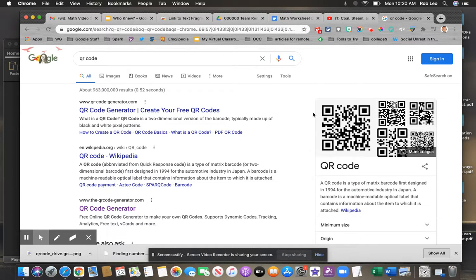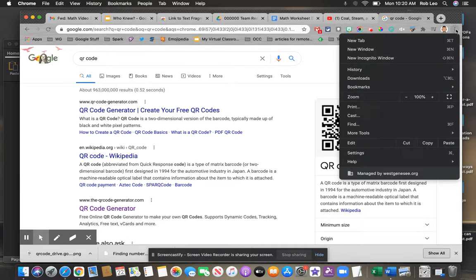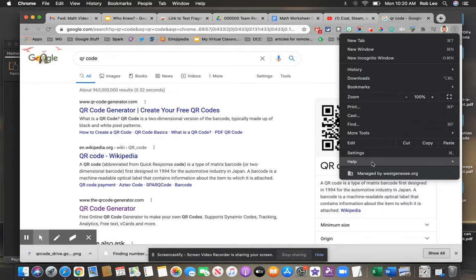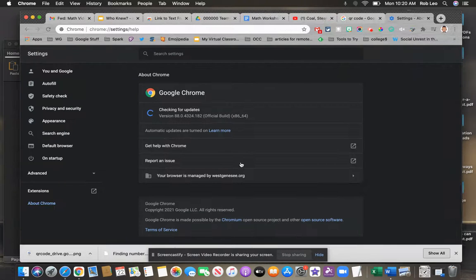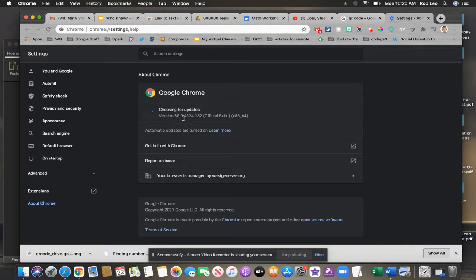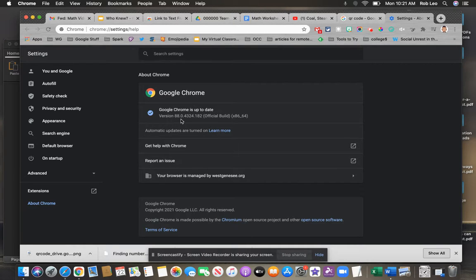So to make sure you're in the right place, let's start with your Chrome settings. If I click these three dots on my browser and hover over Help, you can see About Chrome. It's checking for updates. I'm on version 88, and that is what you will need to be able to do this.